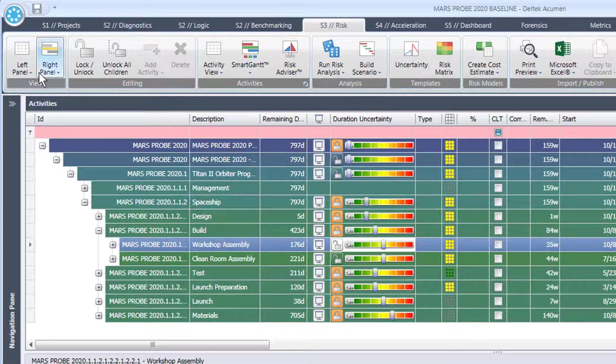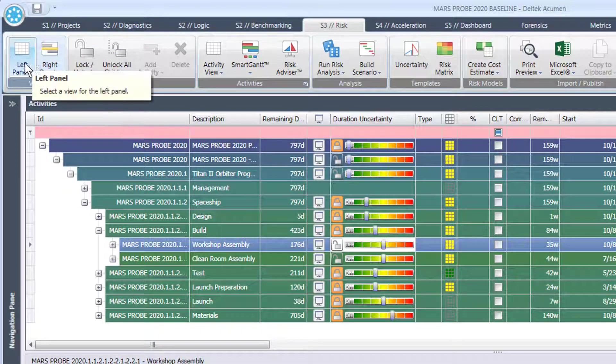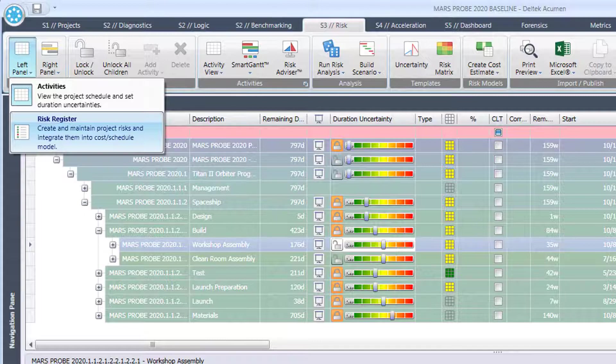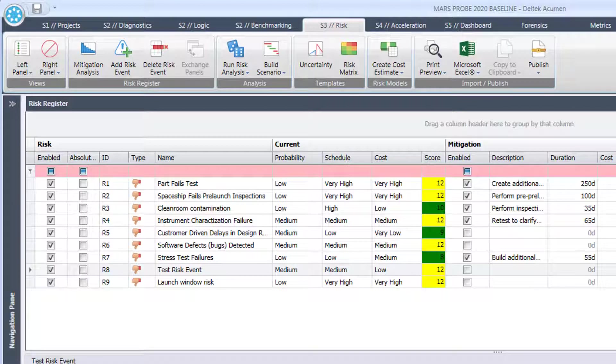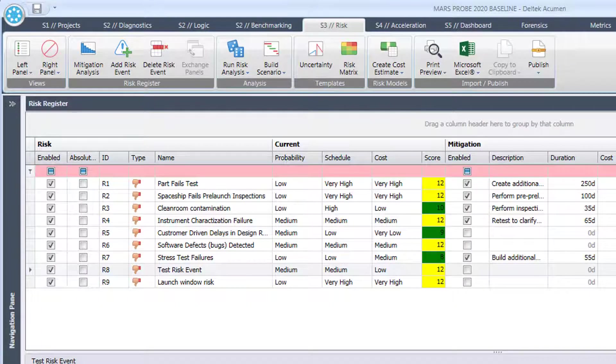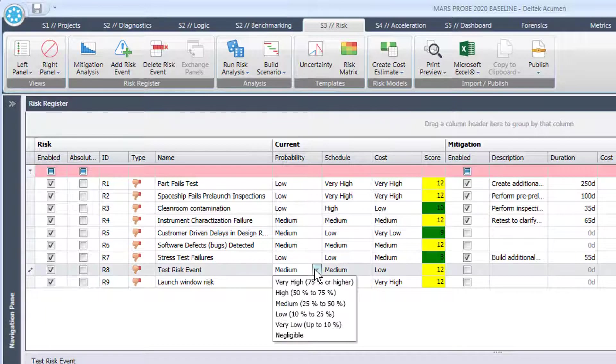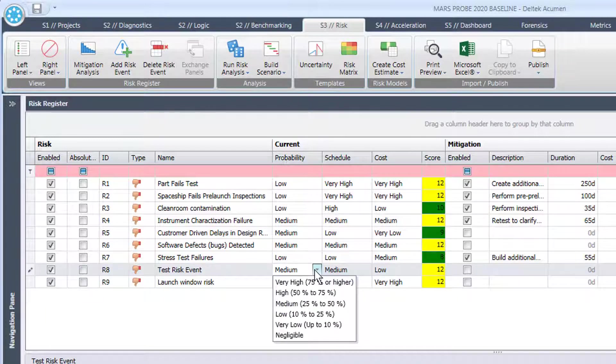Let's also take a look at the risk register. If I go to the left panel here and say risk register we can see that real quick. This is a list of potential risks that might occur on the project and we're allowed here to say that there's a probability level of that occurring. So in this case let's say we chose medium, it's 25 to 50% chance that that will occur during the project life cycle.